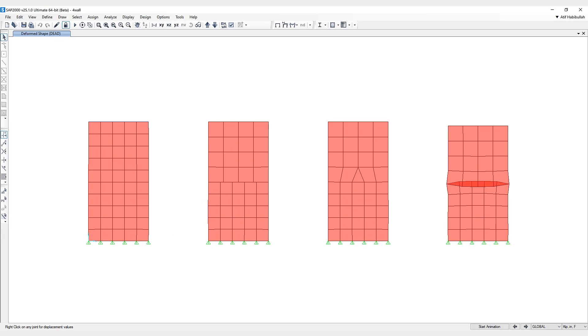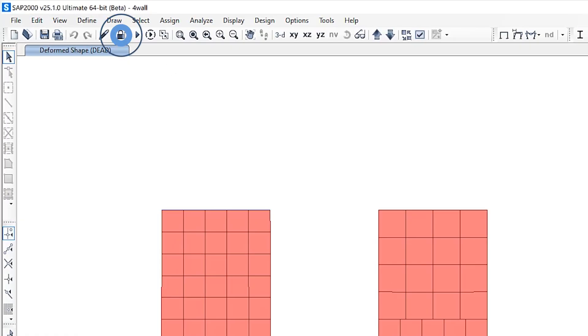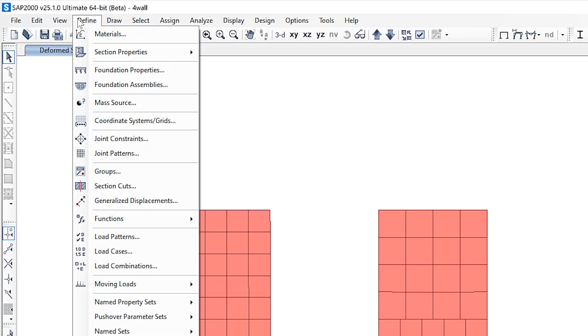First, let's take a look at how functions can now be added or modified after analysis has been run and the model is locked. So you can see up here, this model has been locked, but you still have the ability to go ahead and define functions.